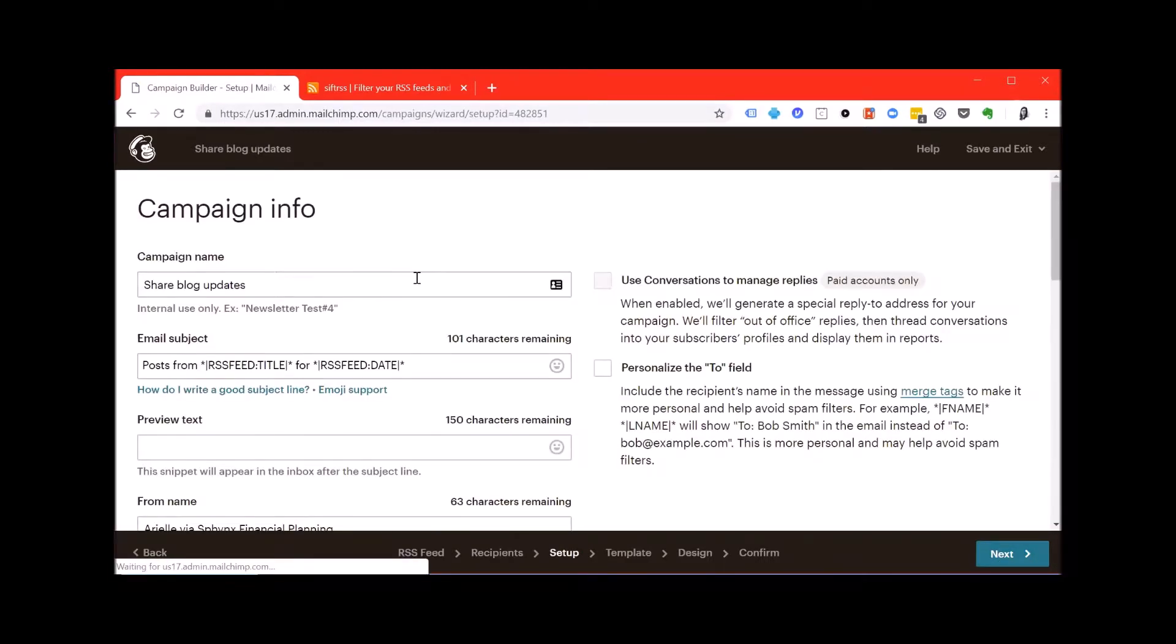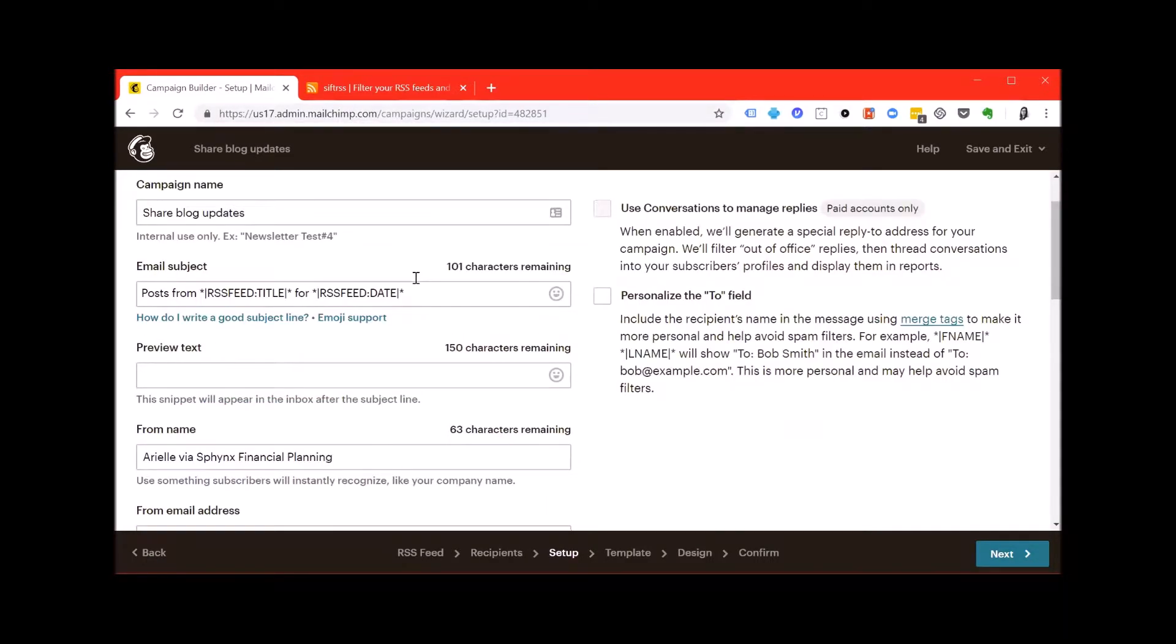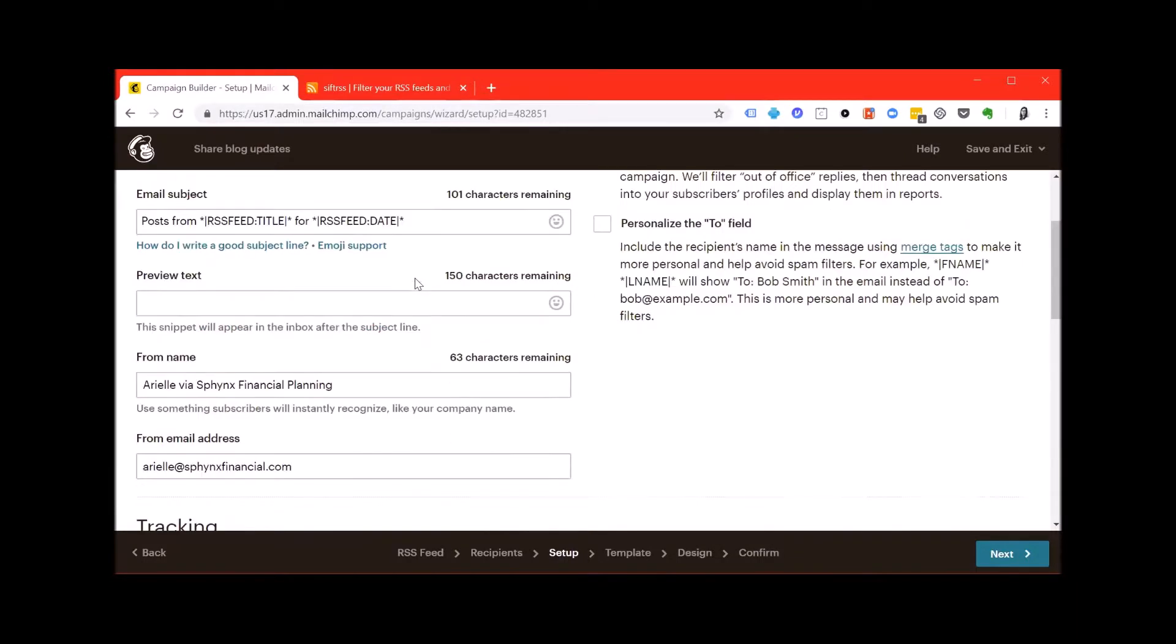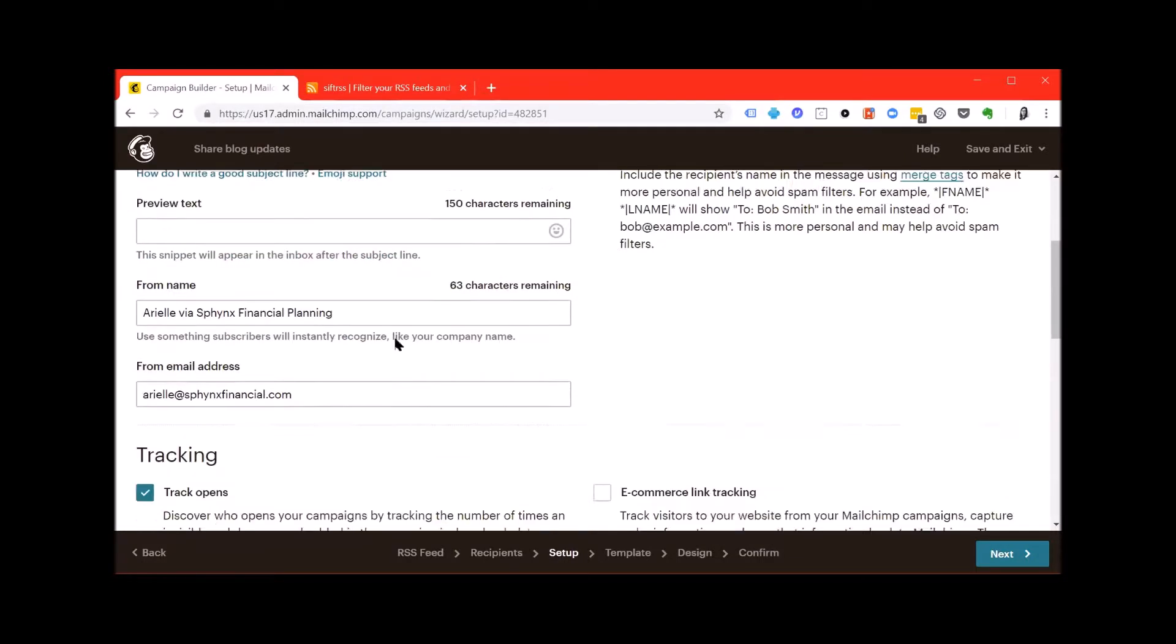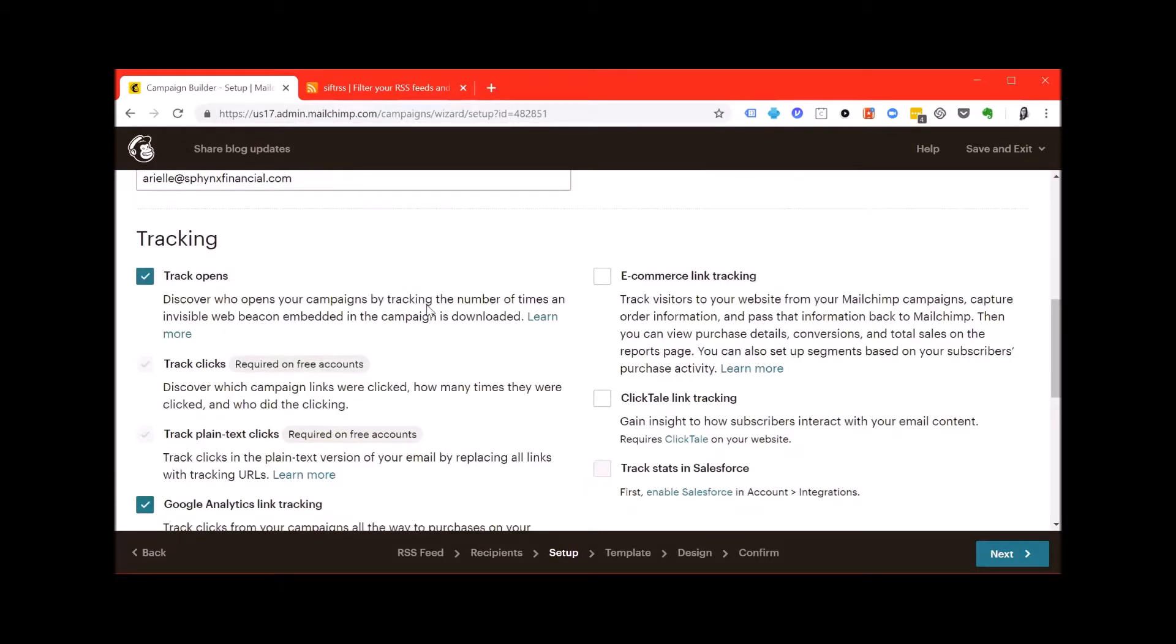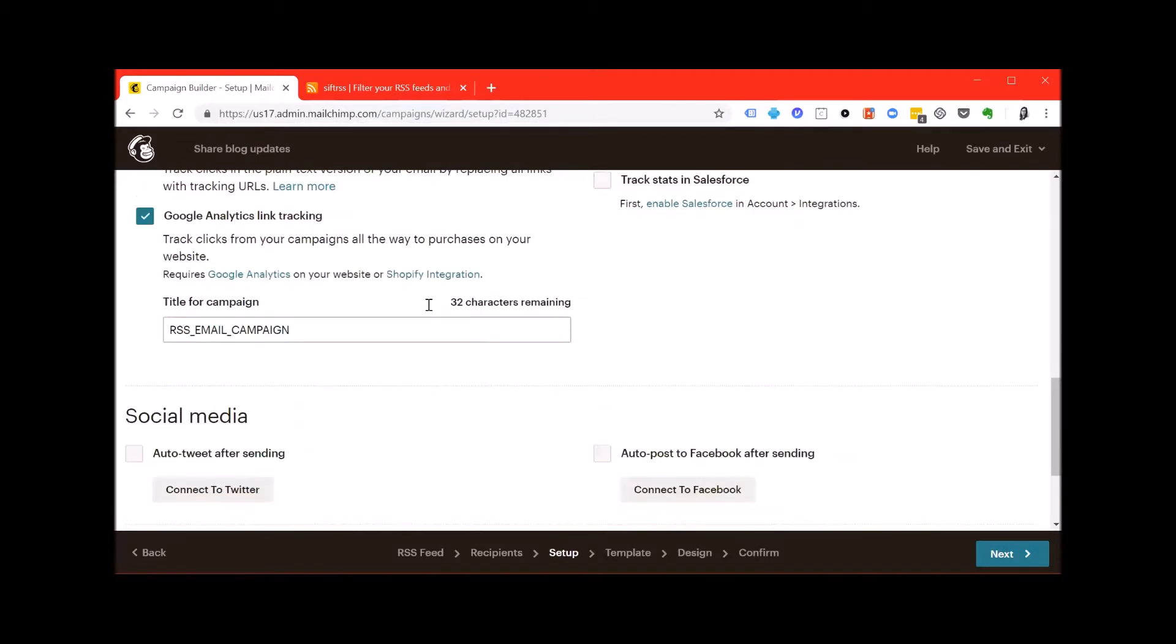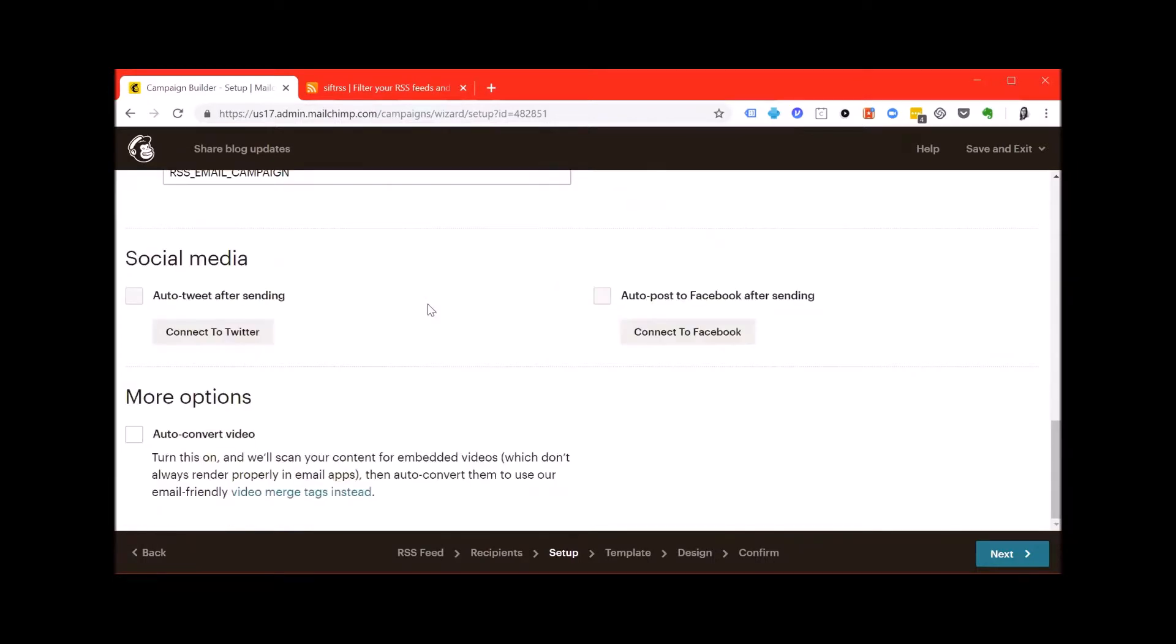Hit next and you can update the campaign name again here. You can change the email subject, add preview text, change the from name or change the from email address. Unless you're a marketing wizard, skip the tracking and social media sections and check off the auto convert video box.